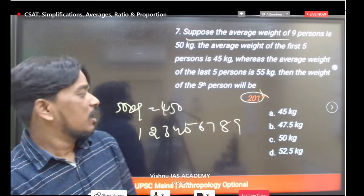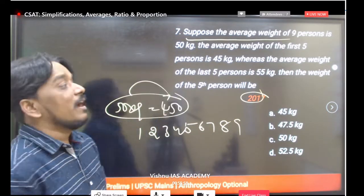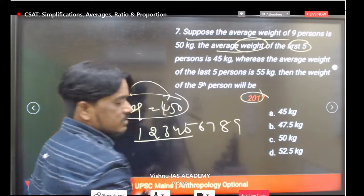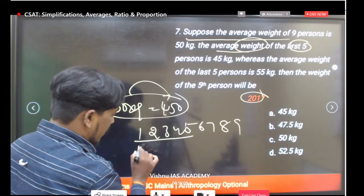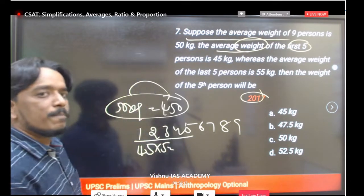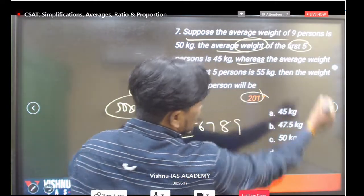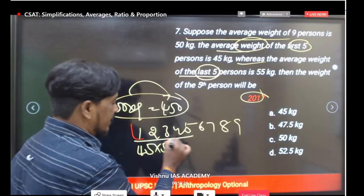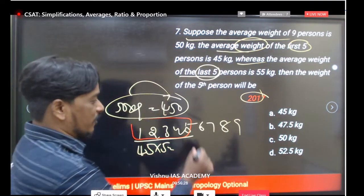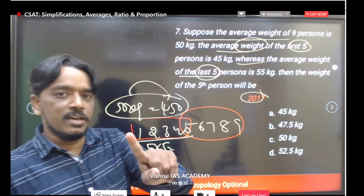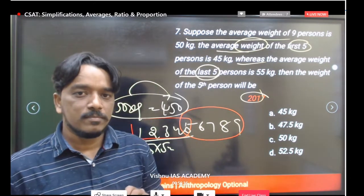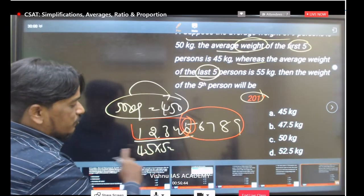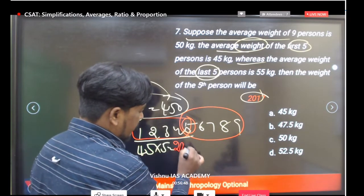We have 9 members total. First 5 gives us 45 into 5 equals 225. Last 5 gives us 55 into 5 equals 275. But these two groups of 5 overlap — there is one person counted twice (the 5th person). Combined total of these 10 slots is 225 plus 275 equals 500.